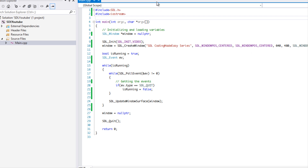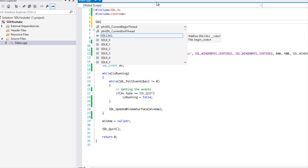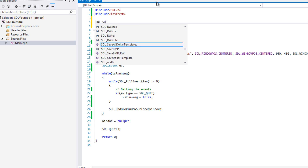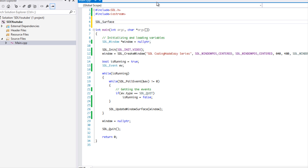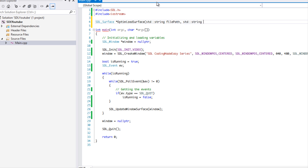What we're going to do is create a function and call it 'optimized surface'. It's going to take a string for the file path and we're going to be taking the window surface.